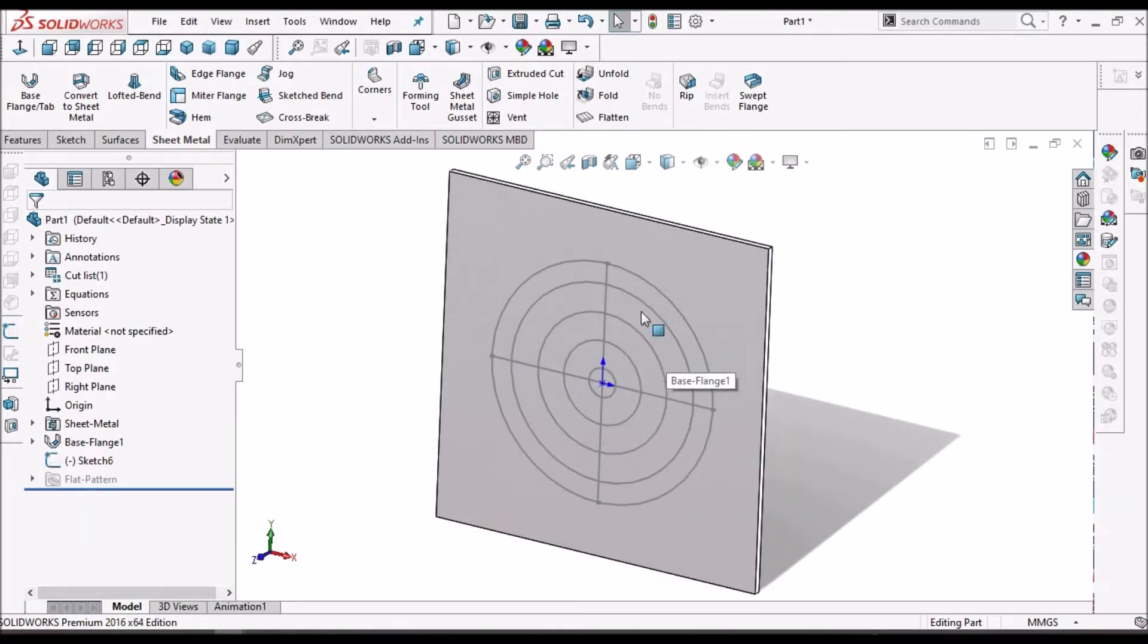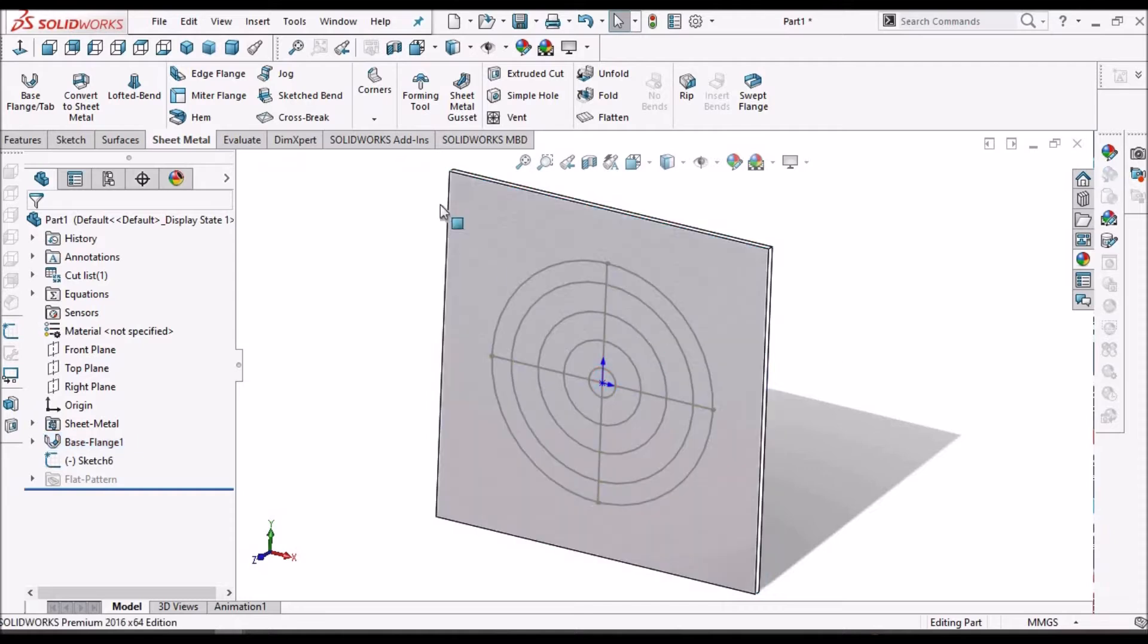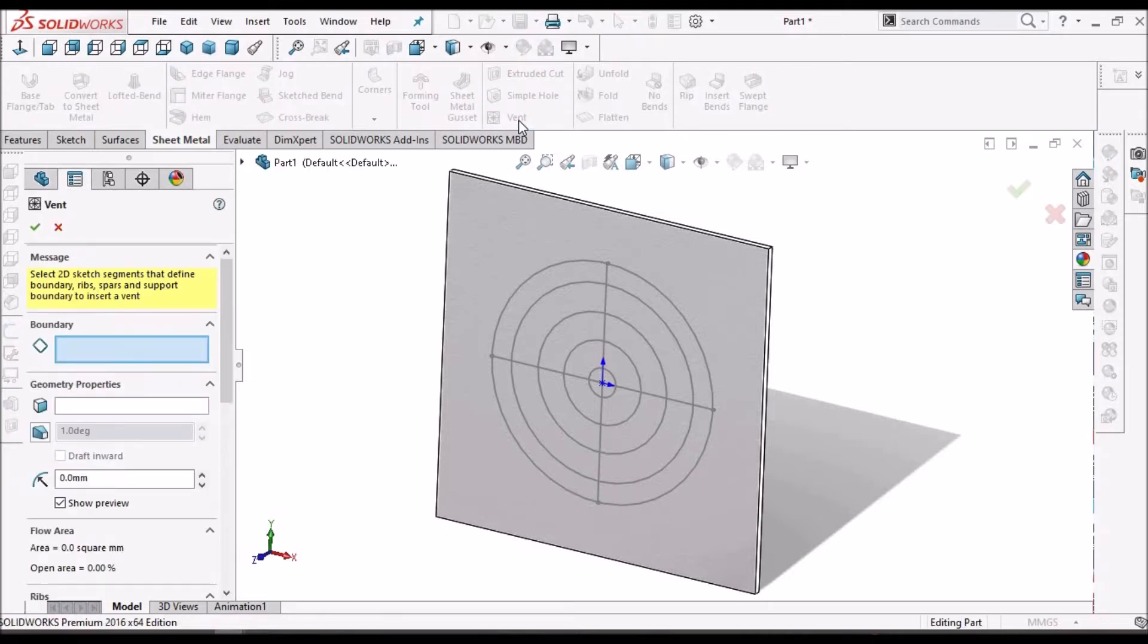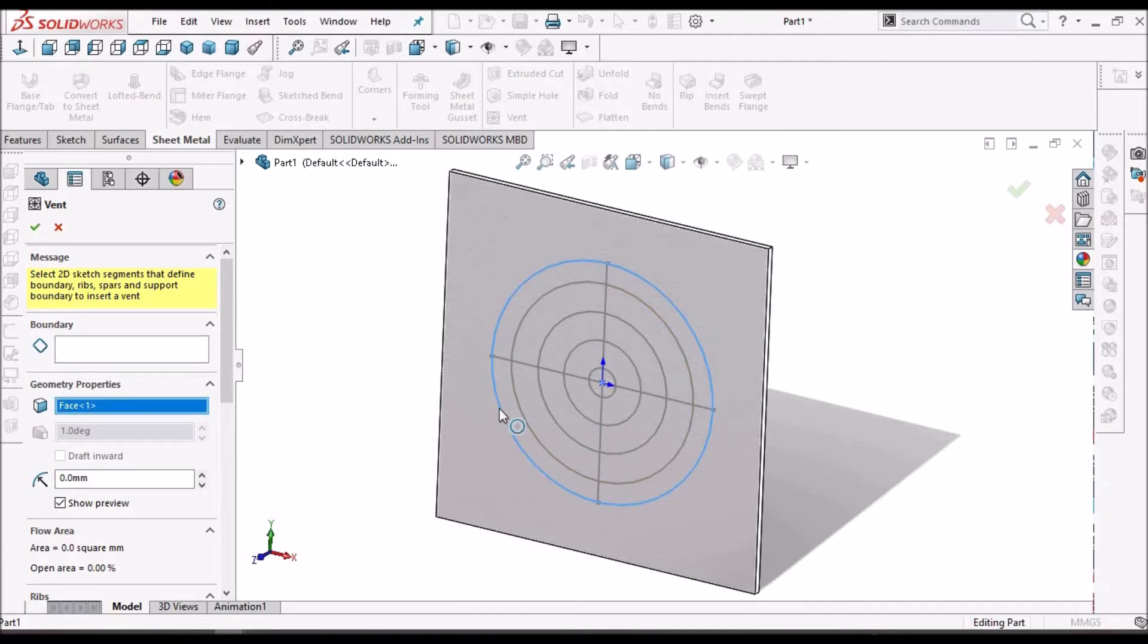See, here I have created a flat sheet and I have created one sketch on this face. Now we have to go to vent feature and we have to select the boundary. So this is the outer boundary, so we have to select this.